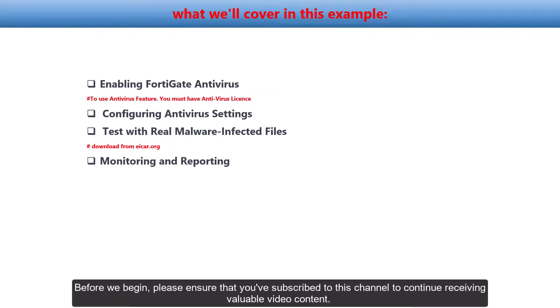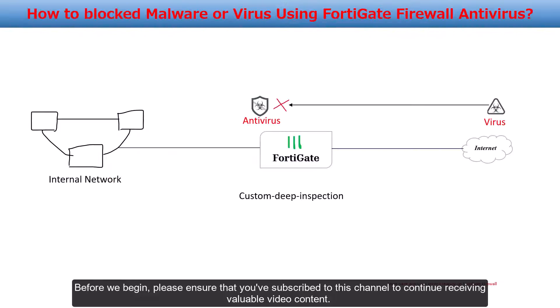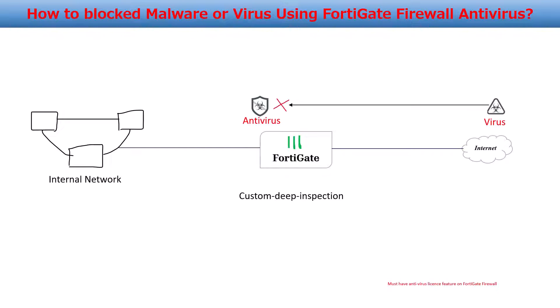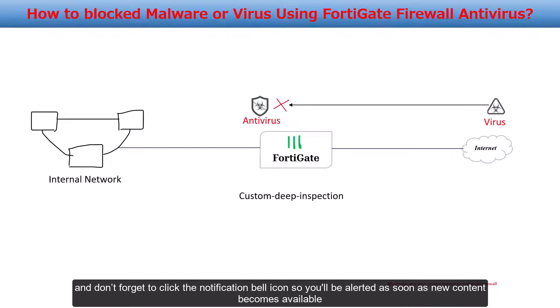Before we begin, please ensure that you've subscribed to this channel to continue receiving valuable video content. And don't forget to click the notification bell icon so you'll be alerted as soon as new content becomes available.